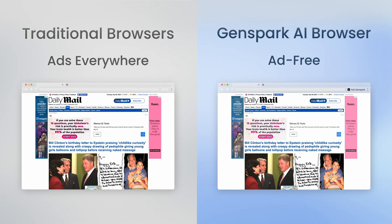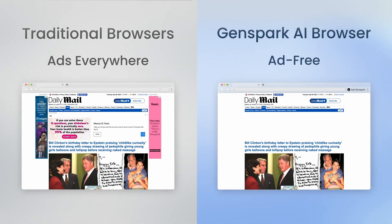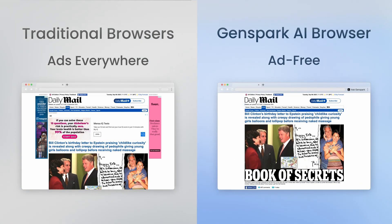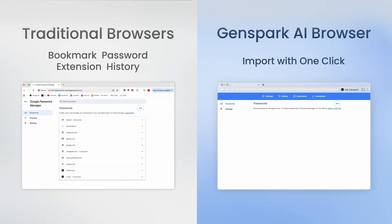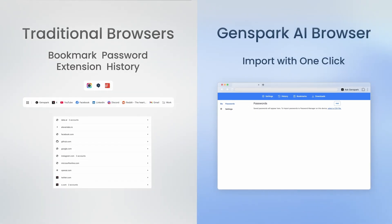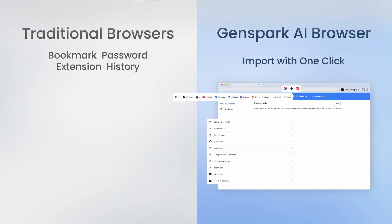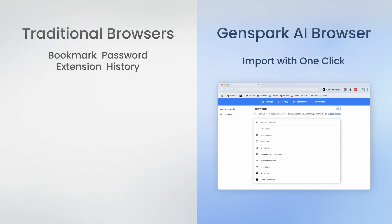Say goodbye to annoying banners and pop-ups. Enjoy an ad-free experience. And switching is easy — just import everything from your old browser with one click.